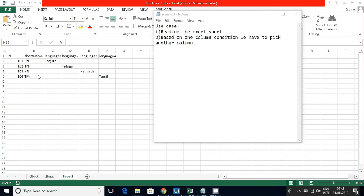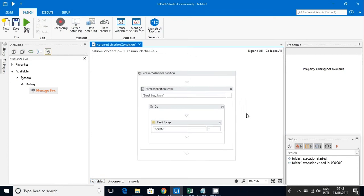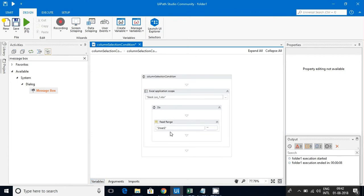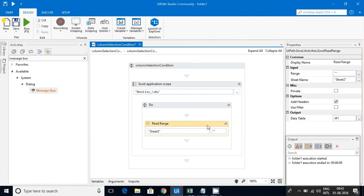Let's go and implement this scenario. Here I have selected one common sequence, then I have used this Excel Application Scope to read this Excel file and I have saved that content into the data table, that is DT1 as you can see here.